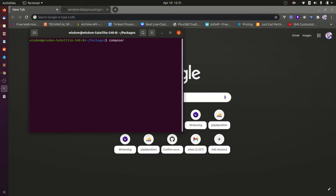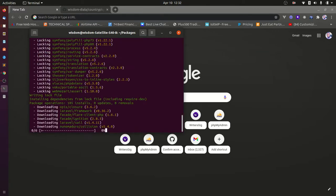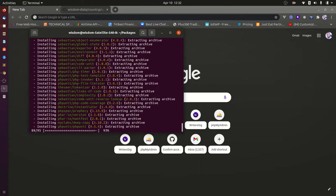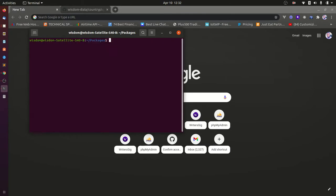Let's start by creating a new Laravel project. Open your terminal and type: composer create-project Laravel/Laravel test-package. This command will create a fresh Laravel project with the name test-package inside the folder we specified.